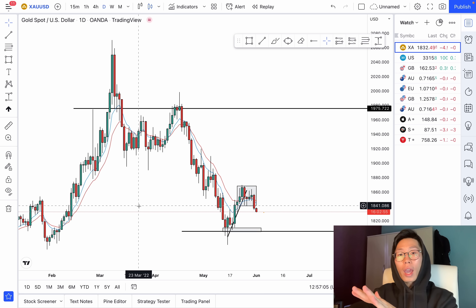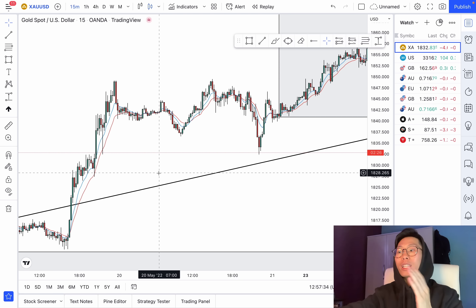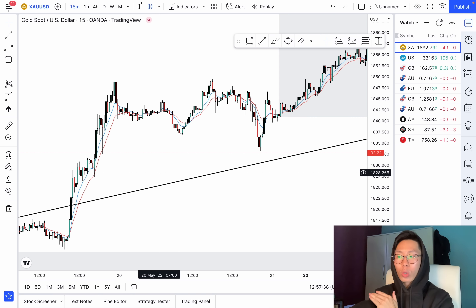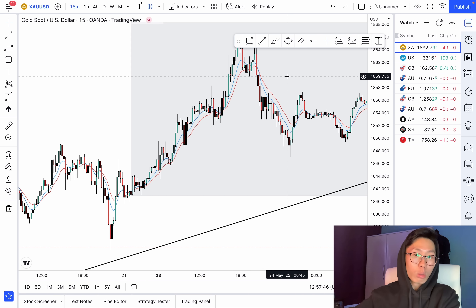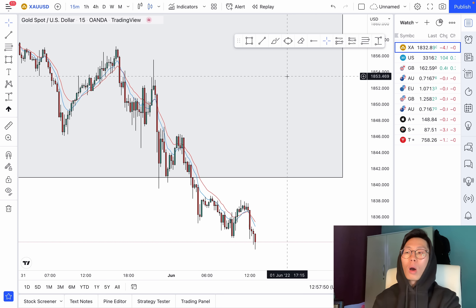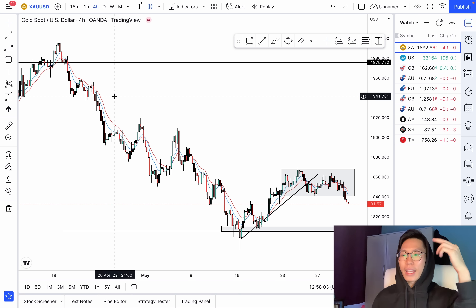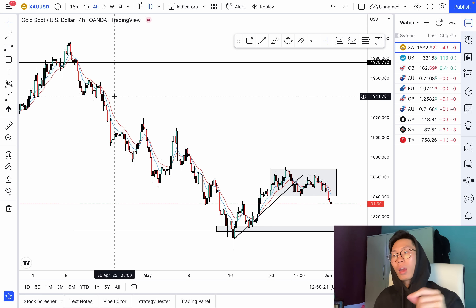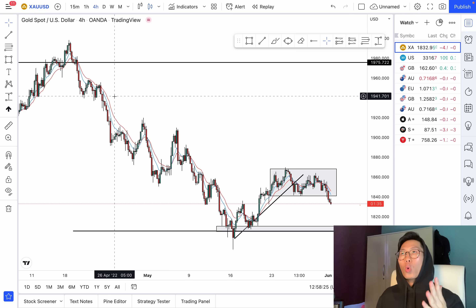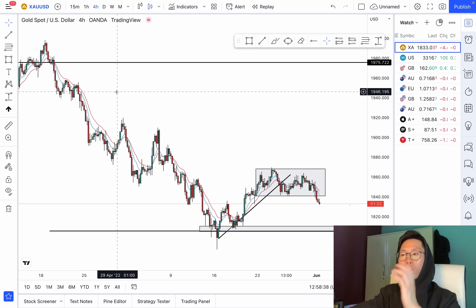Another tip: you need to focus on the higher time frames — the daily, the weekly, and the four-hour. It doesn't matter if you're a scalper, intraday trader, or swing trader; you must look at the higher time frames first. For example, if you're only on the 15-minute chart and you think price is in an uptrend, you go in for a buy — but the overall trend on the higher time frame is a downtrend and it's going to wipe you out. Even if you're scalping, look at least at the four-hour to get a sense of the bigger trend direction.